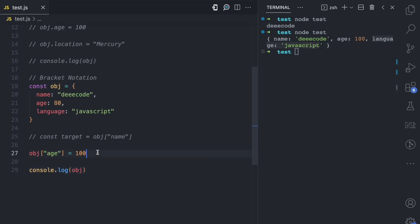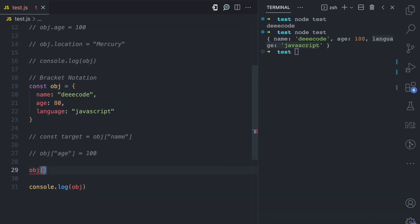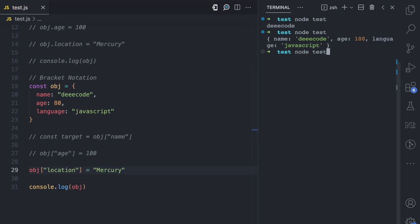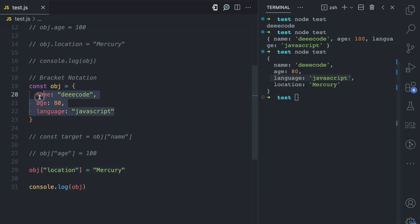And if I also want to add a new property using bracket notation, same way — I have obj, the square bracket, I pass an expression which is the string 'location', and then I assign the value 'mercury'. If I run the test again, you see name, age, language — those are the existing properties — and now we have the new location property that we just added.